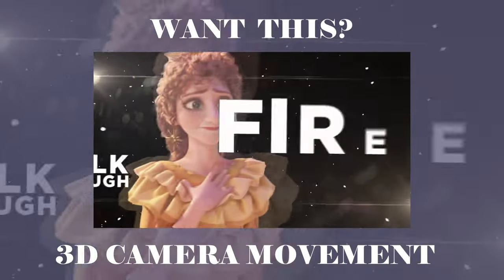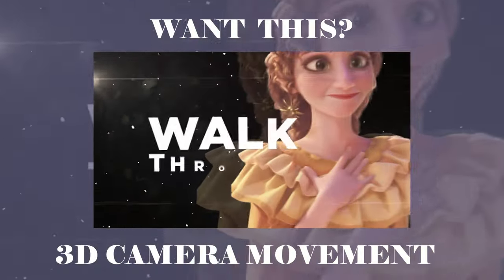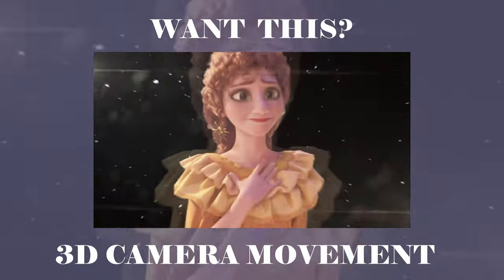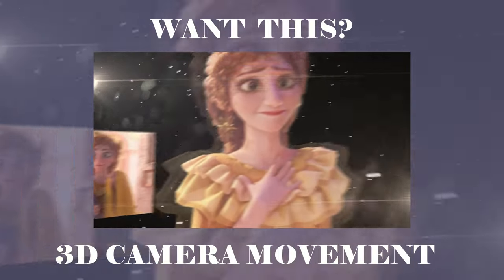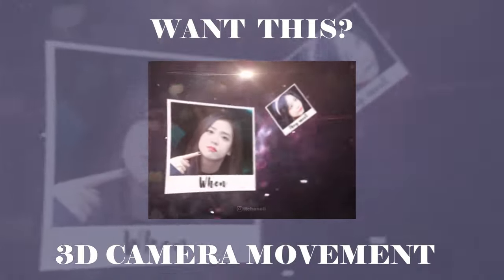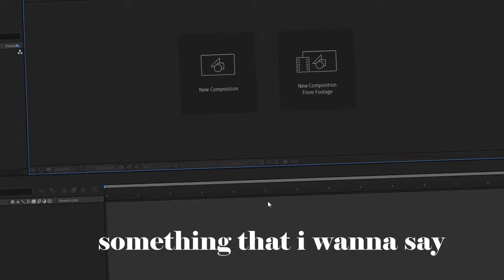Hey guys it's Dante here. In this video I'm gonna show you how you can make this cool effect that is a 3D camera smooth movement. But before we go right into the tutorial, something that I want to say really quick.